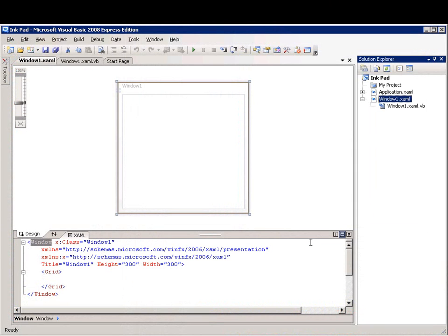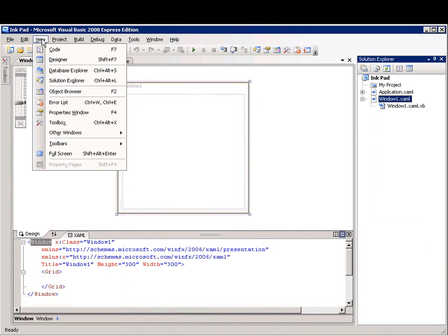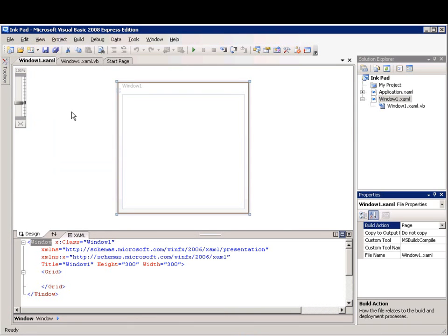I'm going to change the size of the WPF window by using the Properties window. If you do not see the Properties window, on the View menu, click Properties. This window lists the properties of the currently selected WPF window or control and it's here that you can change the existing values.